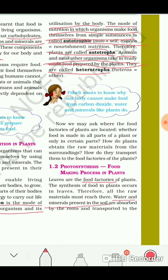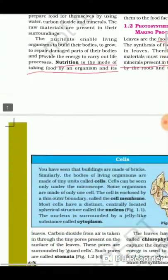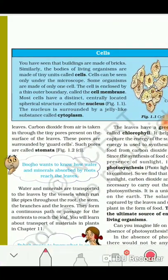Now let's learn about cells — this is a very important part of the chapter. If we are asked the definition of cells: the bodies of living organisms are made of tiny units called cells. Cells cannot be seen with the naked eye; cells can only be seen under a microscope.